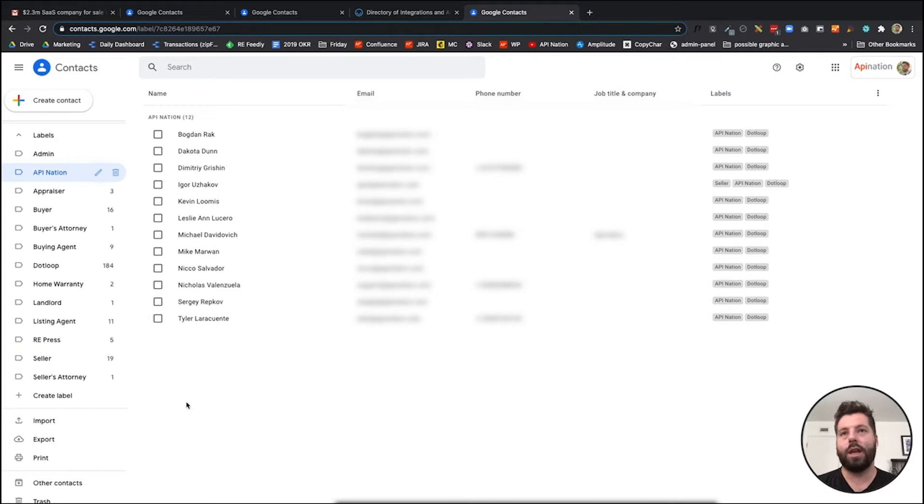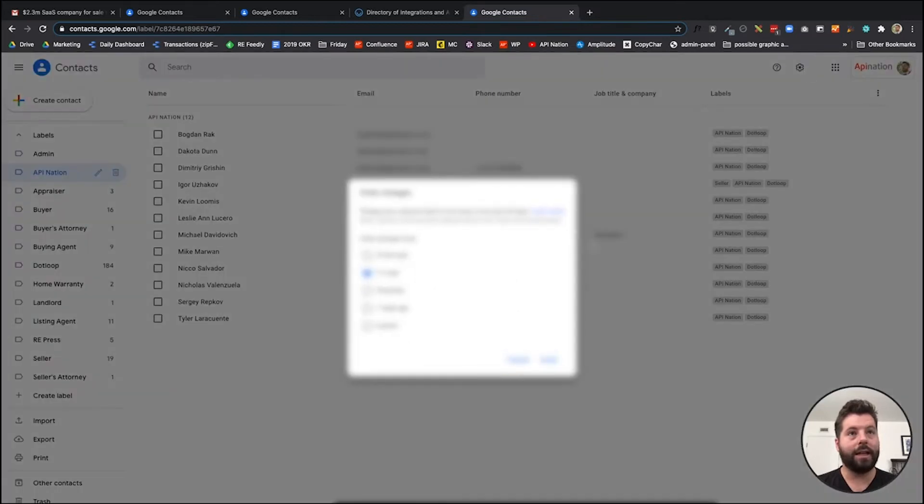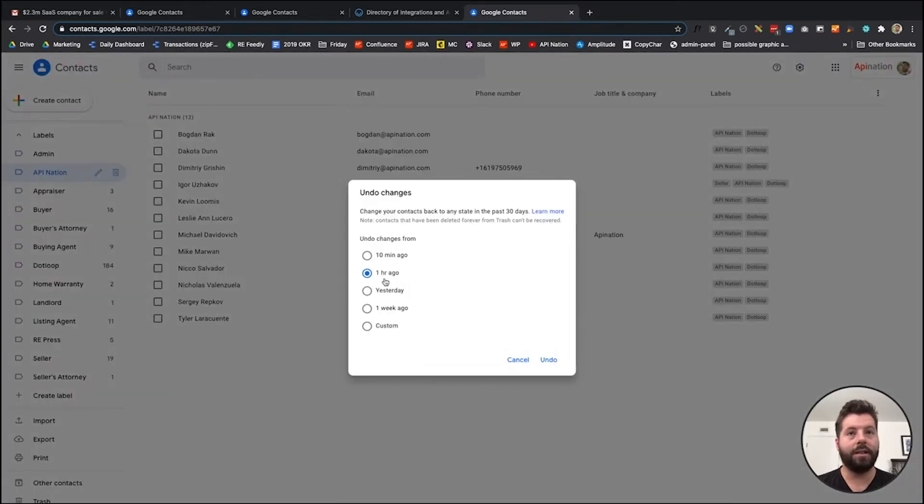I don't want to go through here and delete a bunch of people or anything like that. I just wish I could undo it. There's an undo button in Google Contacts. Super easy, go over here, undo changes.